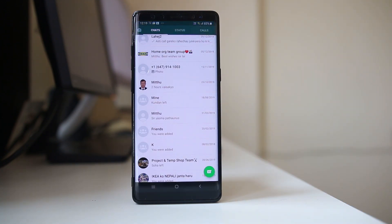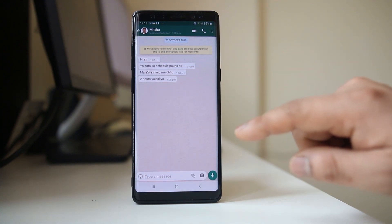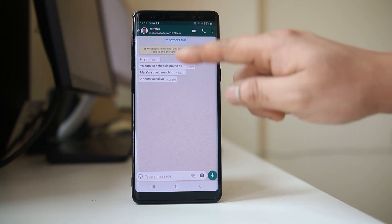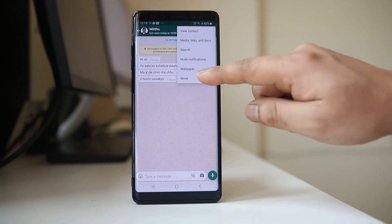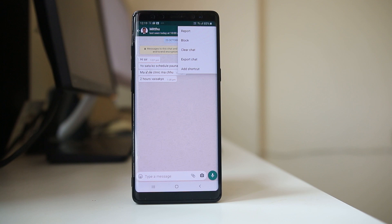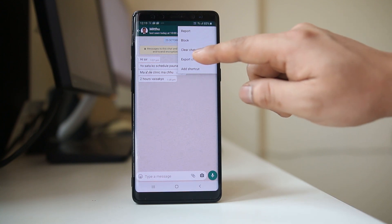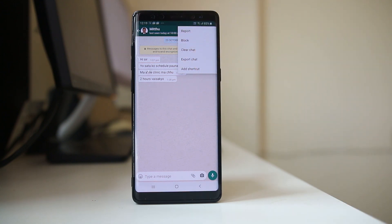If I want to delete the entire chat with a particular contact, I will select the contact and then tap on the three-dotted icons. Select 'More' and then select 'Clear Chat'. If I select clear chat, all of the chat will be deleted.